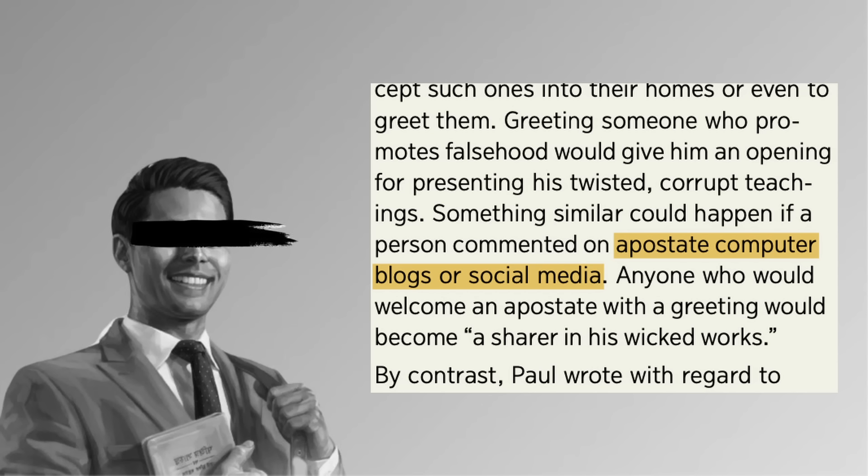If a disfellowshipped individual is a known apostate, or someone who actively promotes wrongdoing, the elders would not visit him. Neither would individual Christians greet such a person, or invite him to attend a congregation meeting. After all, those apostates sound like the sort of folks who start legal battles in order to hold people accountable for their crimes. Perhaps on their apostate computer blogs or social media.